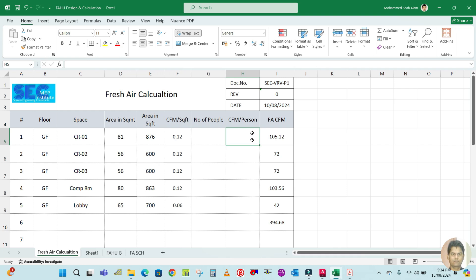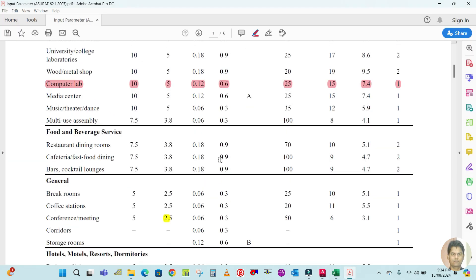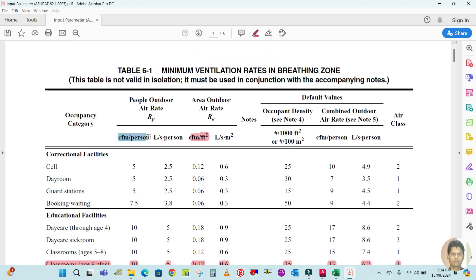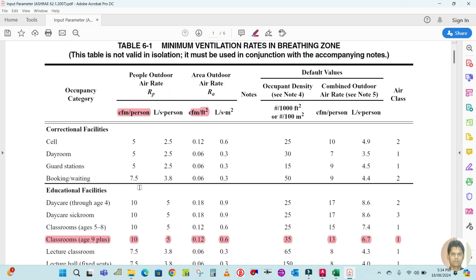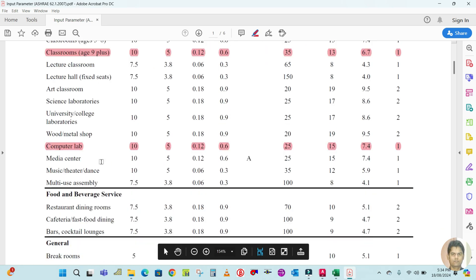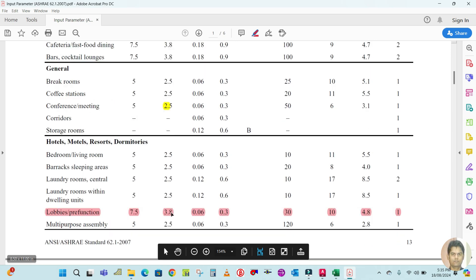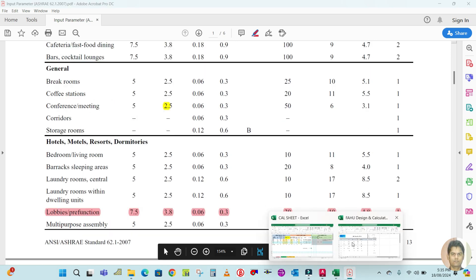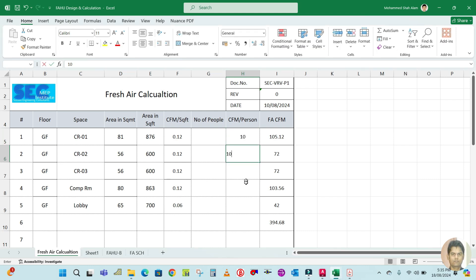Looking at the CFM per person column in the table: for classroom it is 10 CFM, for computer lab it is 10 CFM, and for lobby it is 7.5 CFM. Enter 10, 10, and 7.5 in the CFM per person column of the spreadsheet.